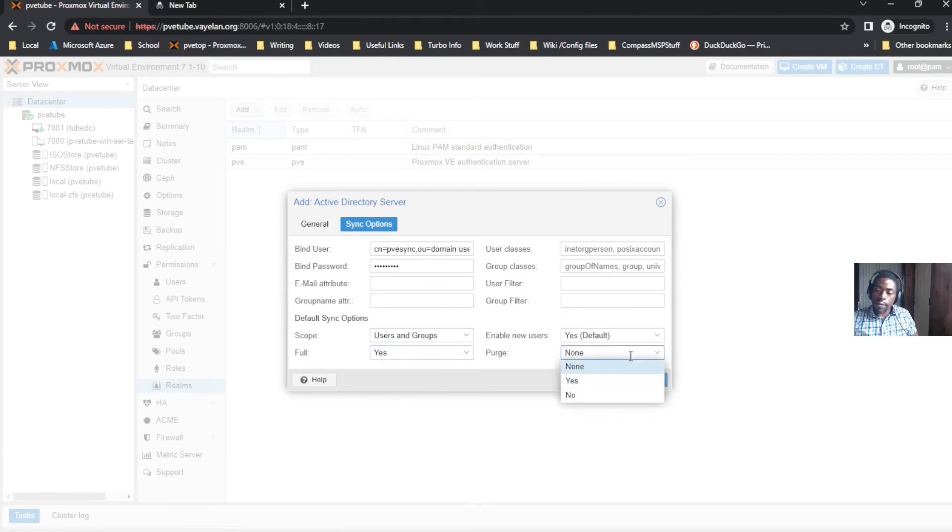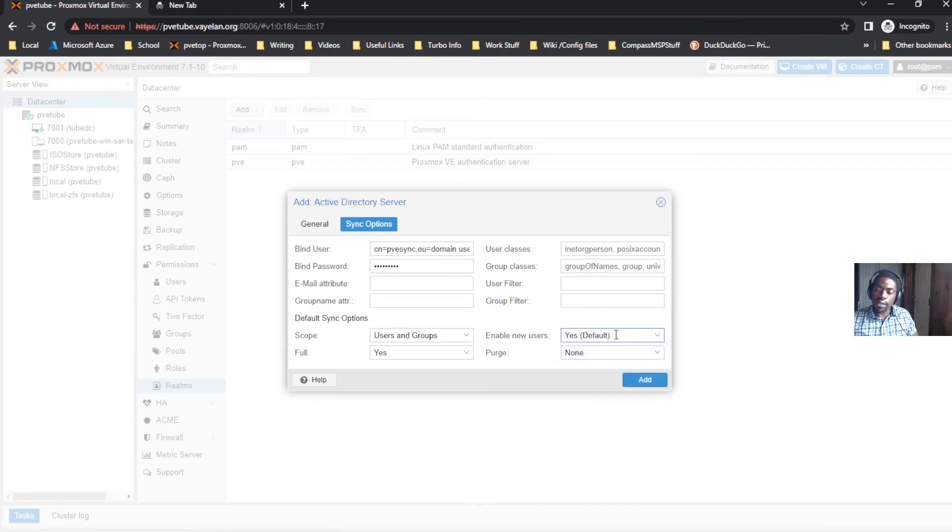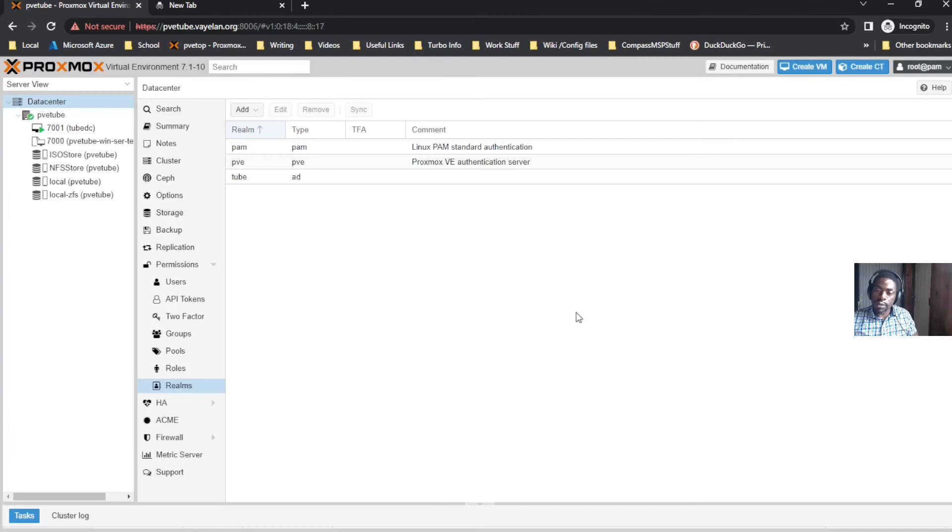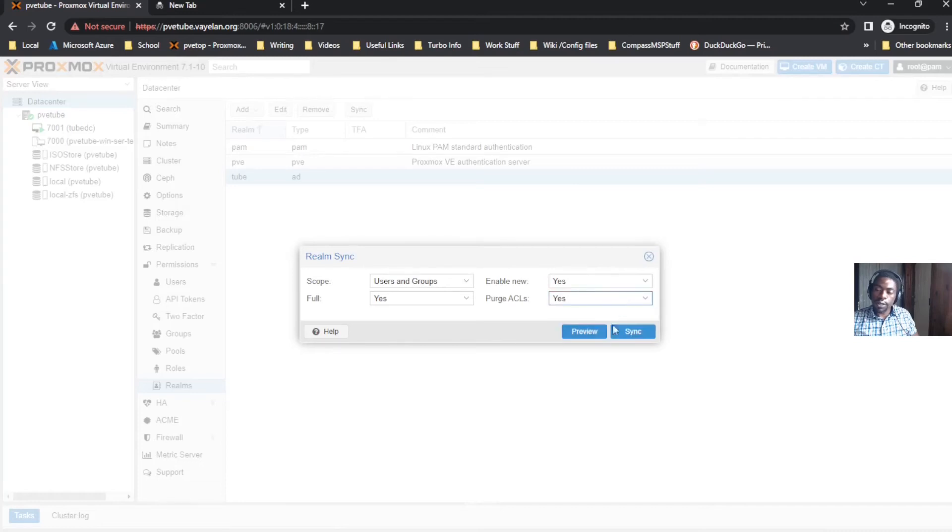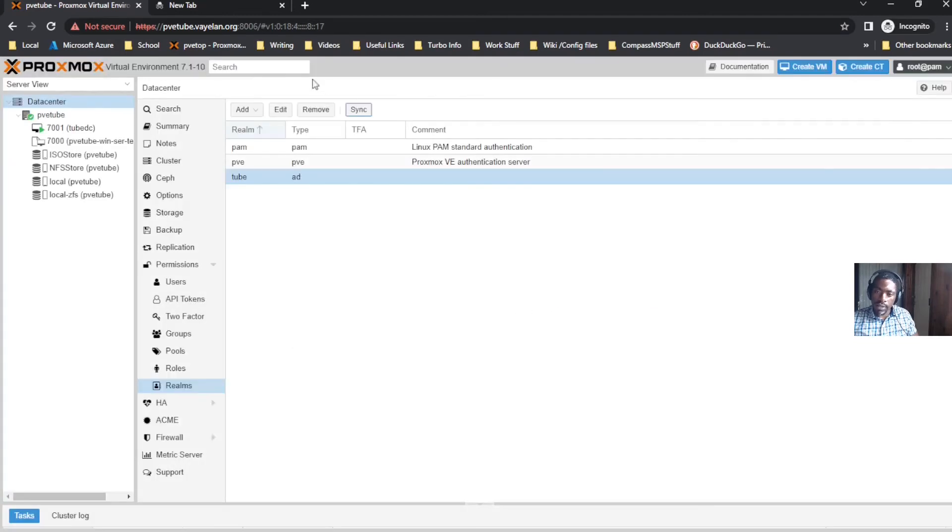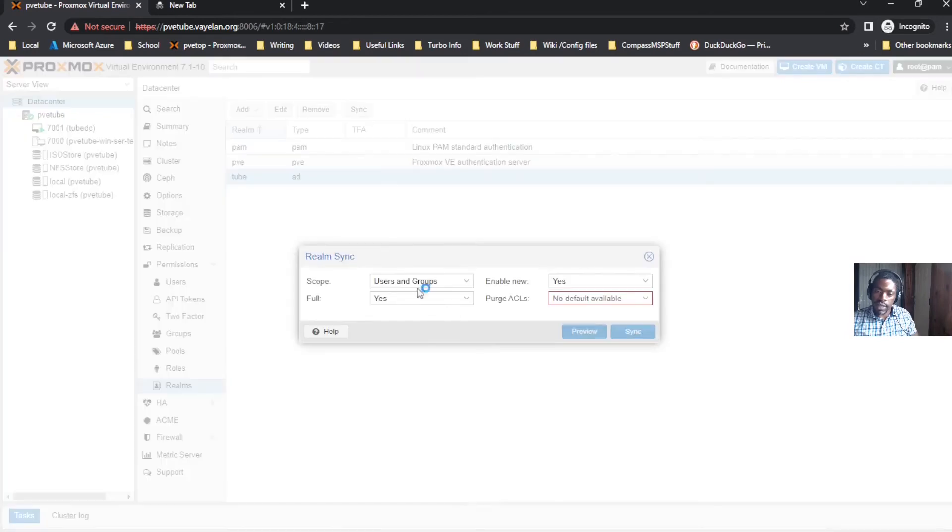When it comes to purge, it basically means does it clear out old users. Go ahead and click none, enable new users yes, and click add. Then you have to test the sync.